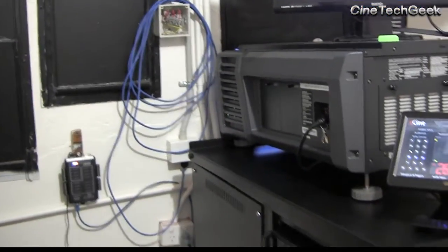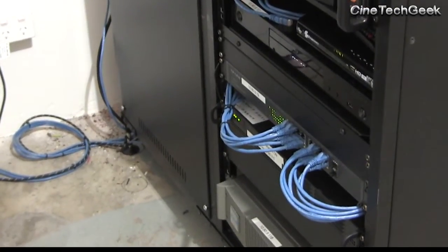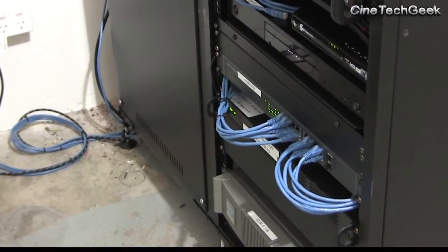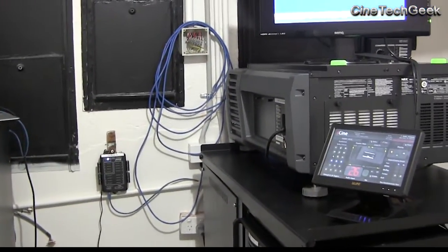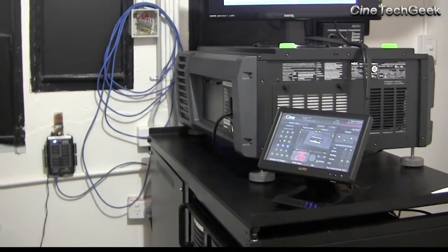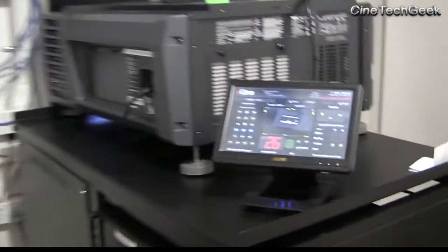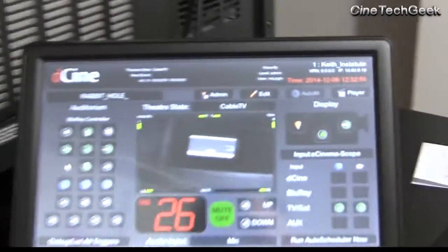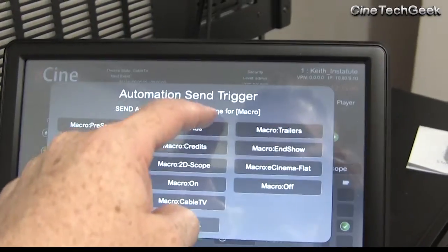Everything is based on the VPN, so it's controllable from a support network and can be run from a remote location, or diagnosed and fixed remotely if any problems occur or any tweaking needs to happen to the automation.